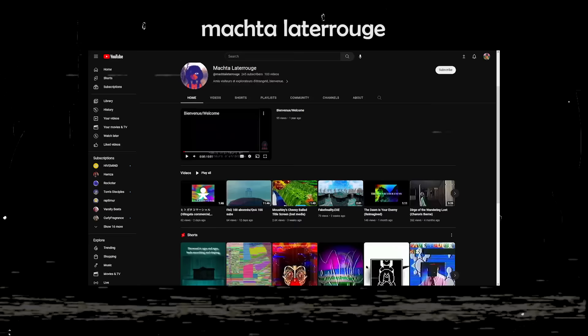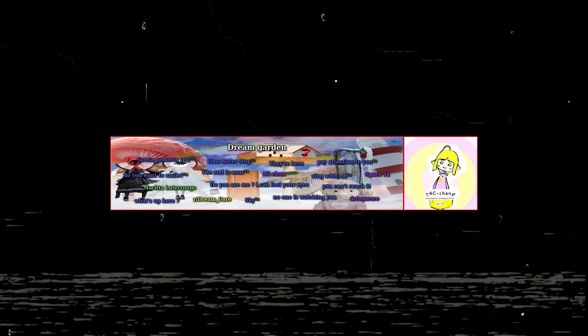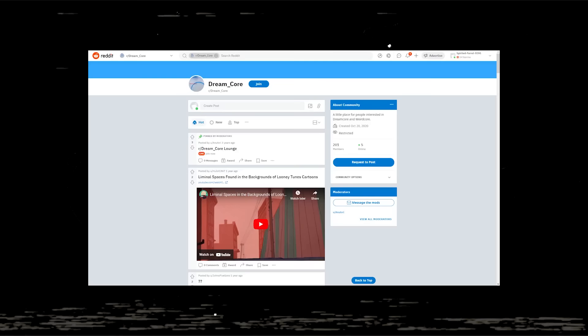I don't know if this creator's work is original, but if it is, they deserve so many more subscribers — this is so unique and well made. Yet another Dreamcore subreddit — I don't know why there are so many. This one seems to have a lot more videos and images, so I guess it's a little unique there.